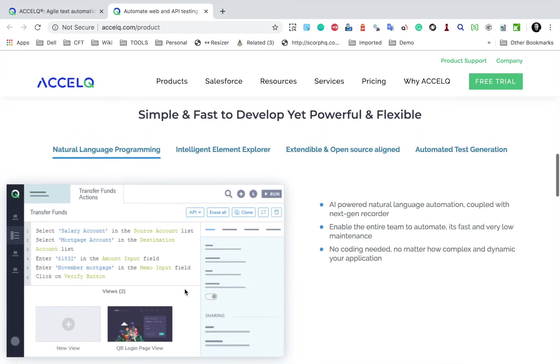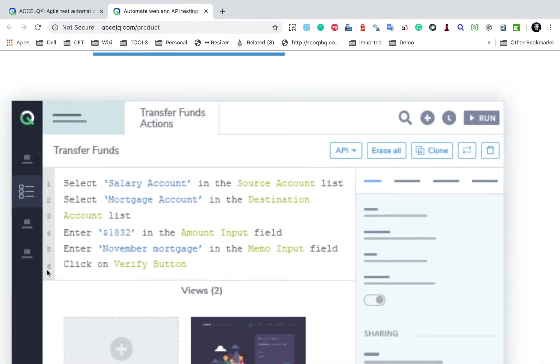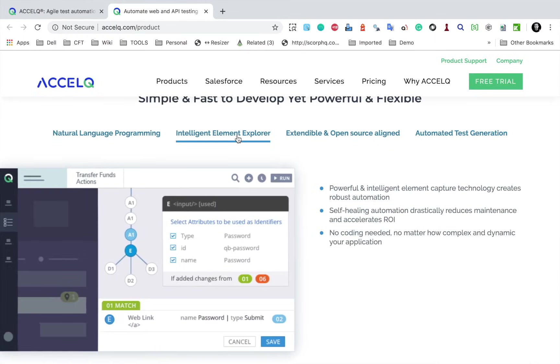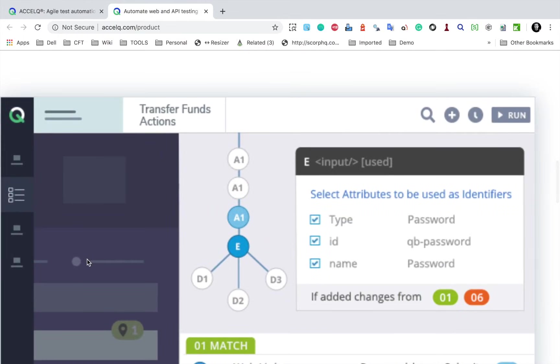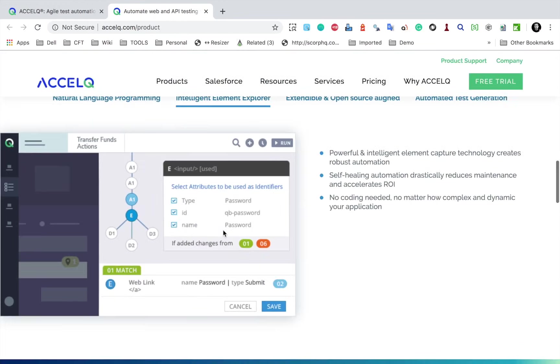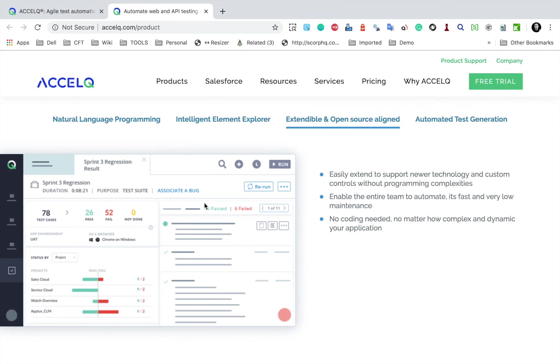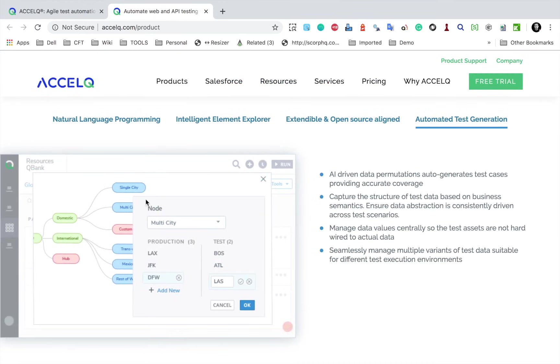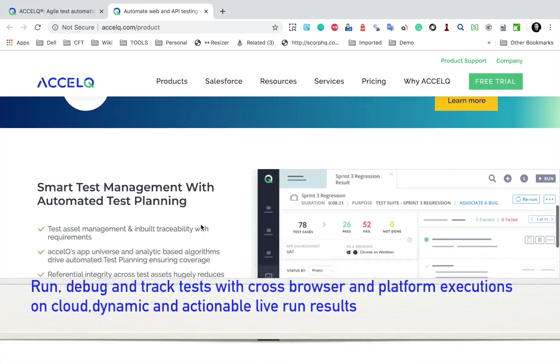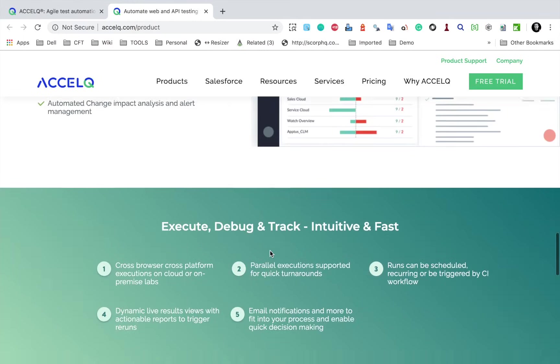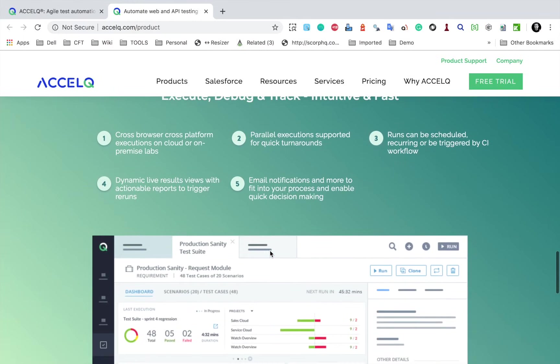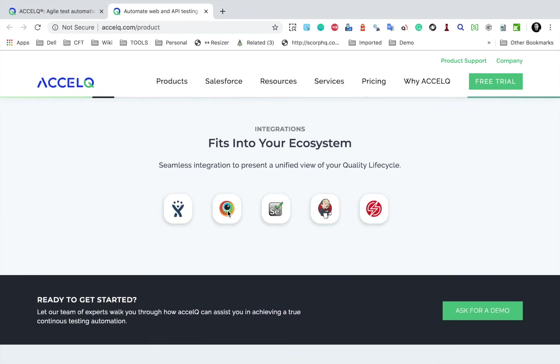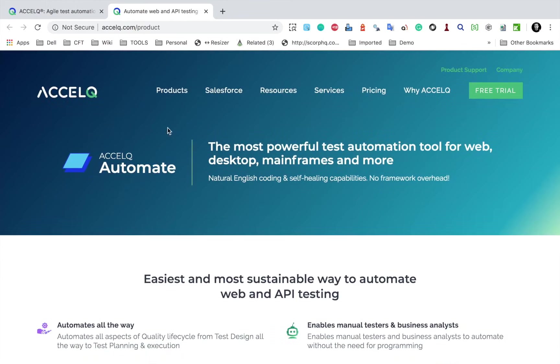You can see all these features: natural English programming and you can actually create your test cases like this in natural English. Then we have a very intelligent and efficient element explorer, and the element explorer of AccelQ is very, very powerful. I will show you in the coming sessions how you can use it. And then it is extensible, and you can see automated test generation. And if I scroll further down, you can see how you can actually create and plan your test cases with AccelQ and some more features here.